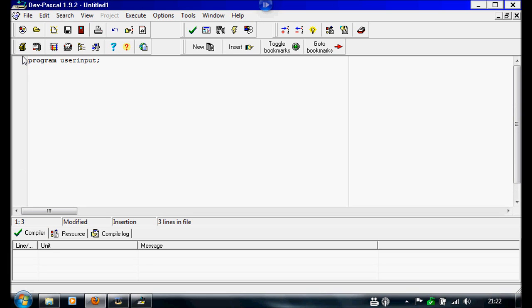Next we're going to set the variables we're going to use for this program. So we're going to write var. And if you don't know how to use variables, there should be a link in the description to my last tutorial. So the variables I'm using for this are going to be num1 and num2, and these are going to be integers.